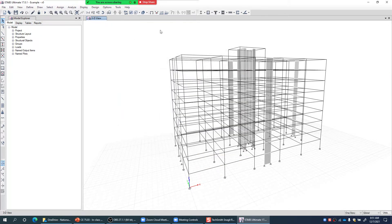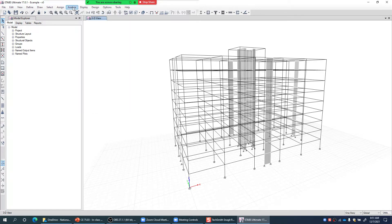Once we're clear on the nonlinear modeling approach used in this model, we can run the pushover analysis. Since I want to push the building in the first mode shape pattern, I first need to identify which direction corresponds to the first mode — whether it's X or Y direction. So let's first run the modal analysis.